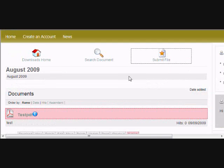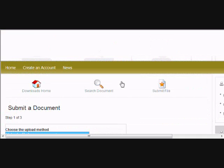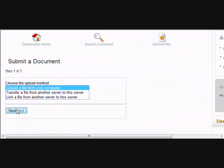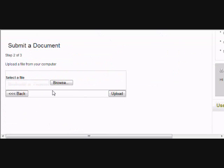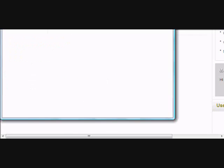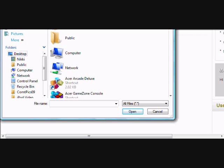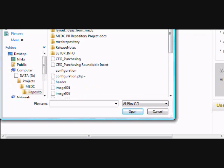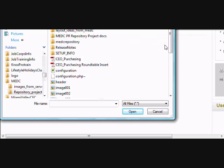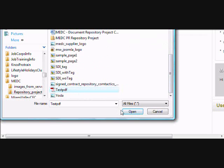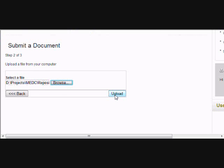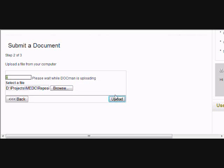After you've selected your category, click the submit file button, then click next. Then click browse to find the document on your computer that you wish to upload to your online repository. Once you have it selected, click open and then click upload.